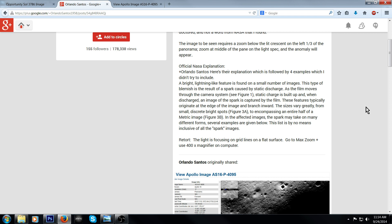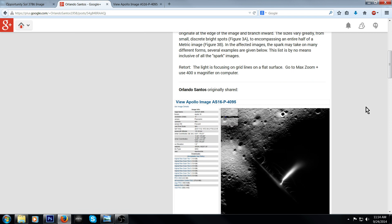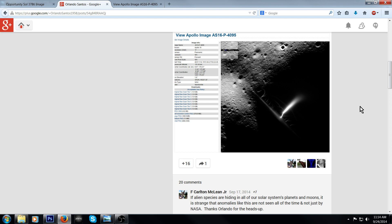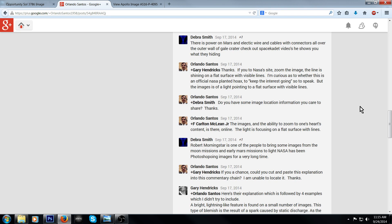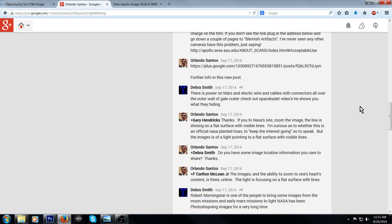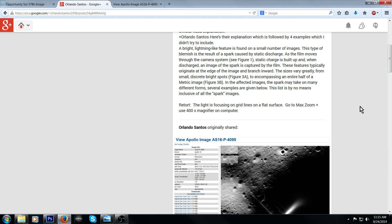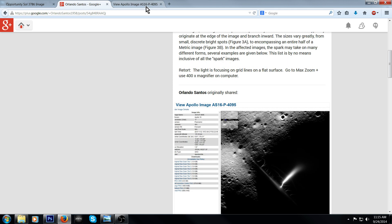In the affected images, the spark may take on many different forms. Several examples are given. Of course, he's only got the one picture here, but I've seen the other ones that were posted before. In the retort, the light is focusing on grid lines on a flat surface. Go to max zoom, use 400 times magnifier on the computer. I'll give you guys the link so you can check that out.